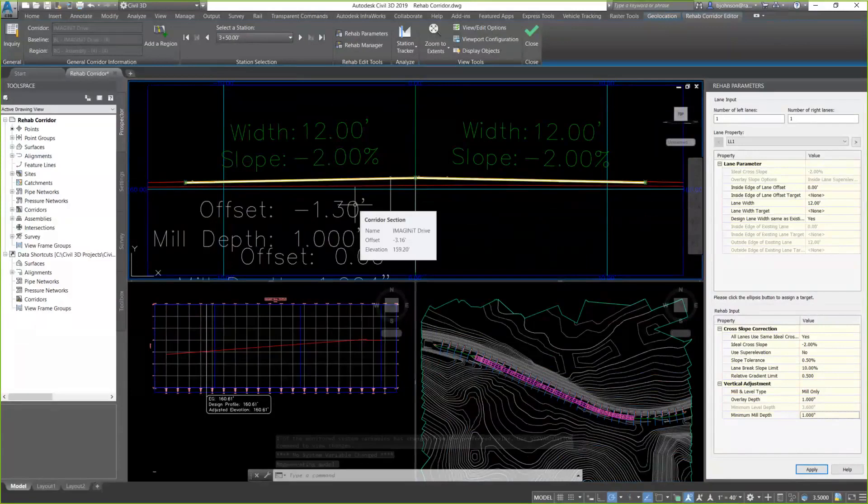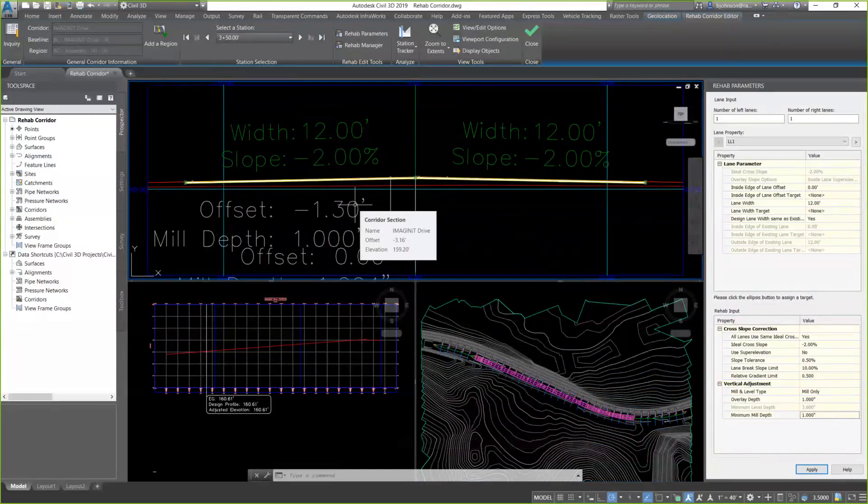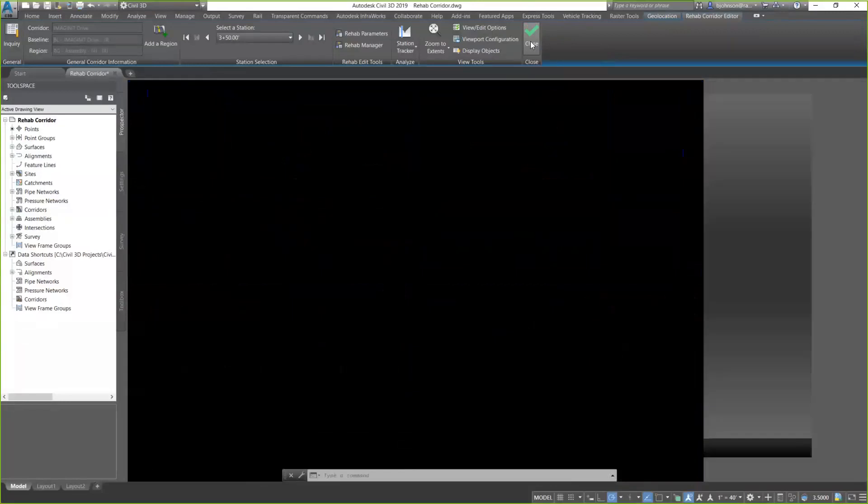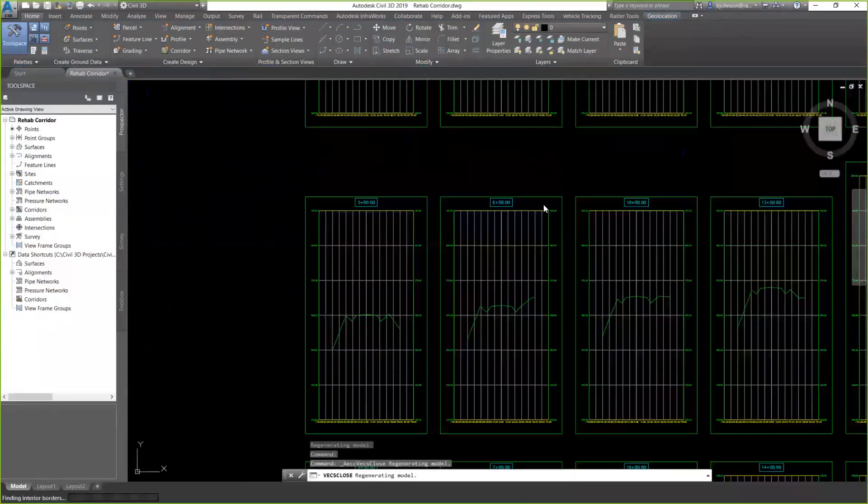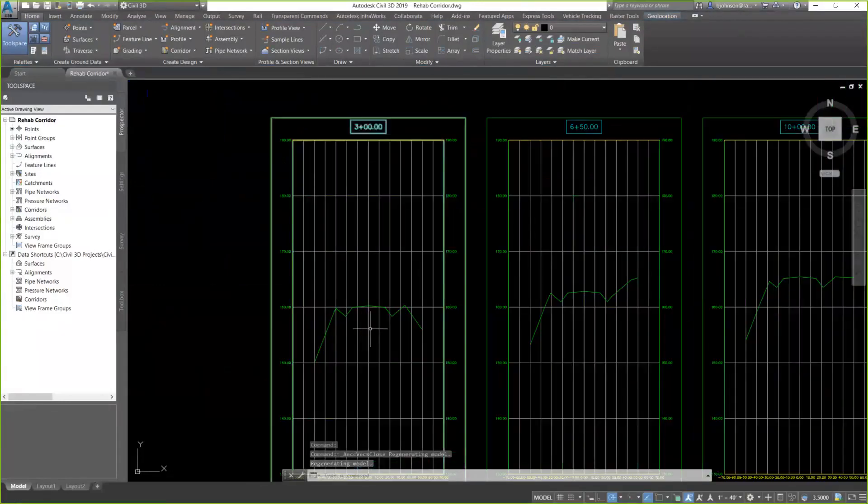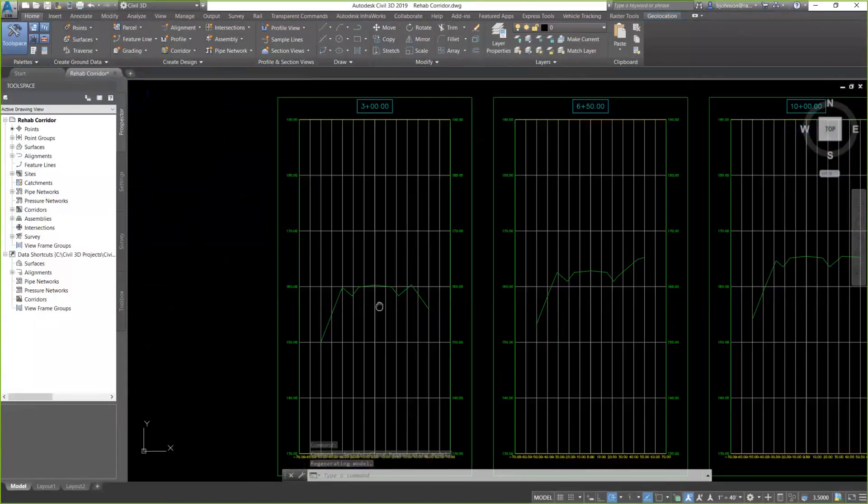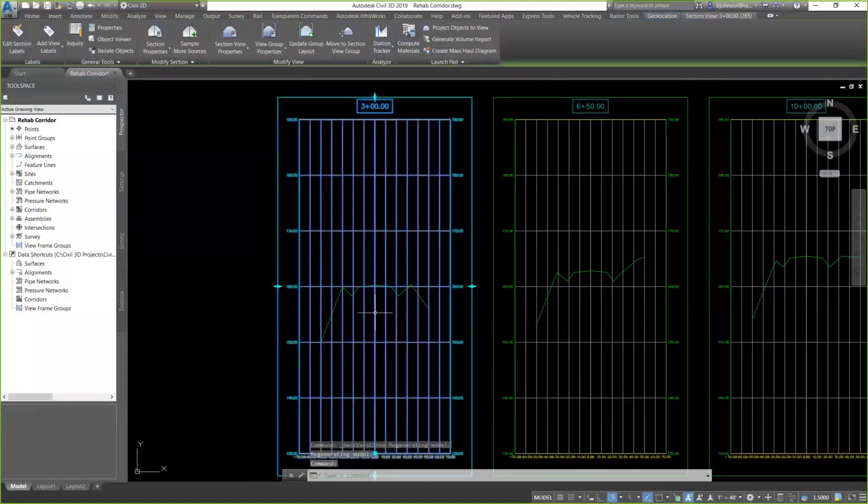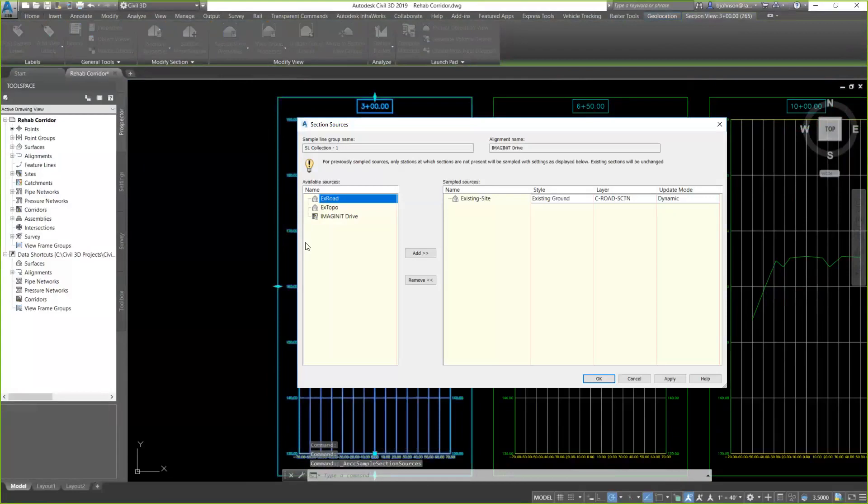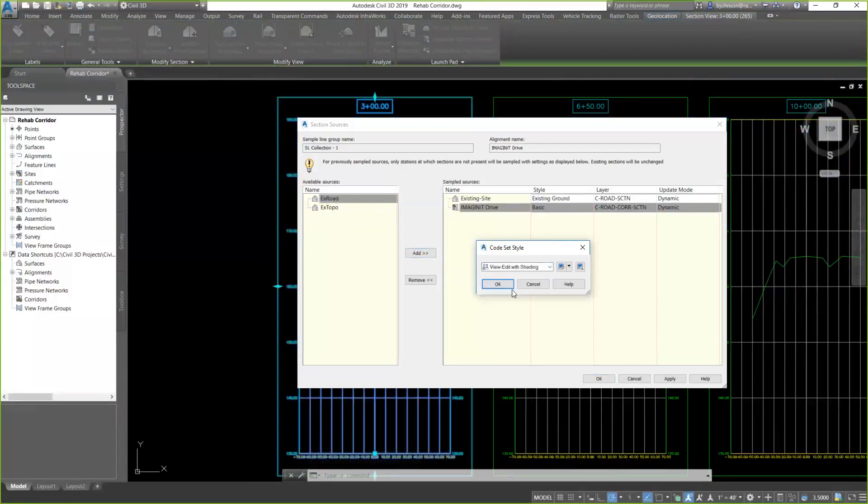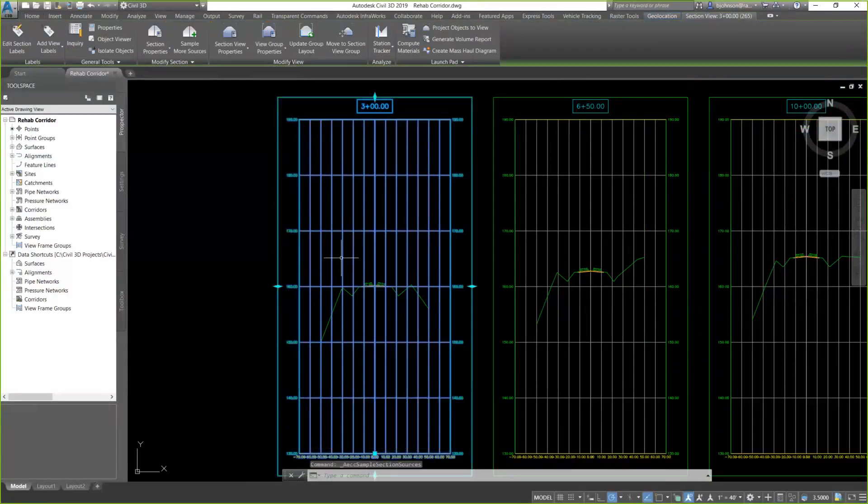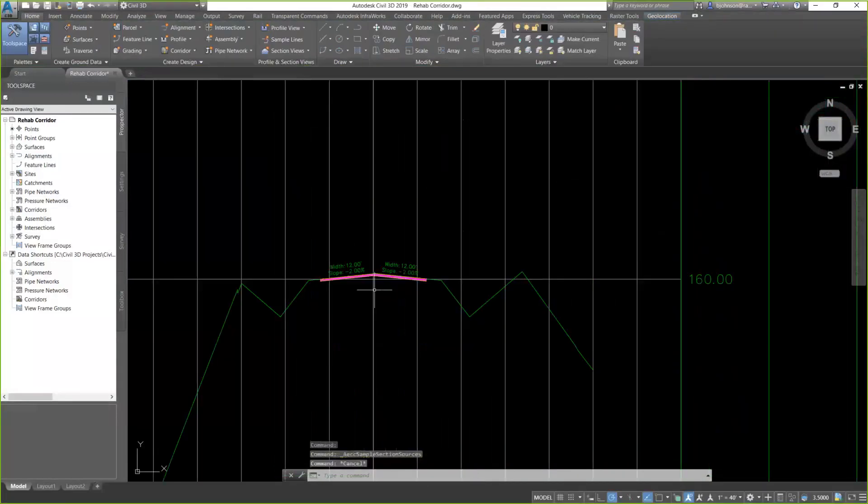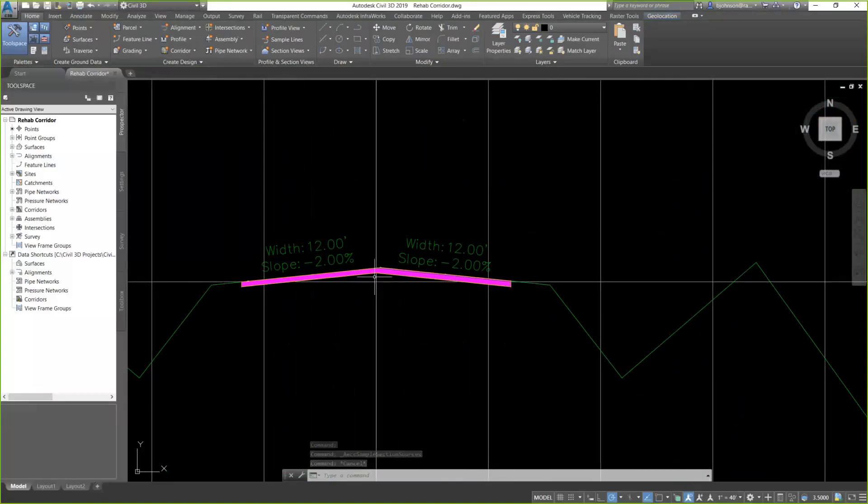Now, I did set up those sections, and I want to see what this is going to look like in those sections. So I'm going to close out of this. I can always come back. So in my section, I'm going to go ahead and have it sample more sources. And I'm going to sample that corridor that I just created.